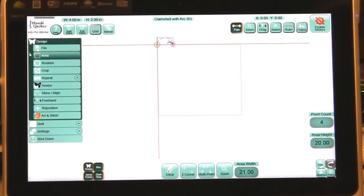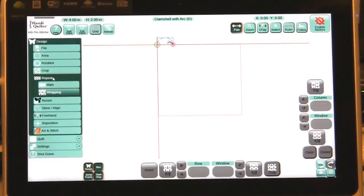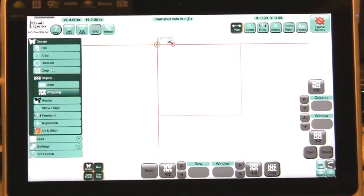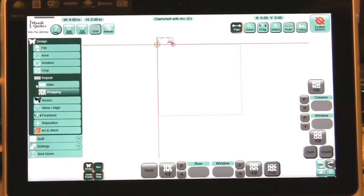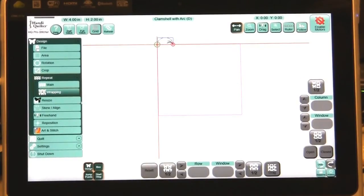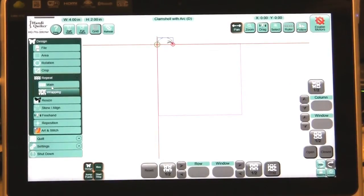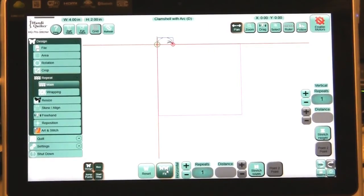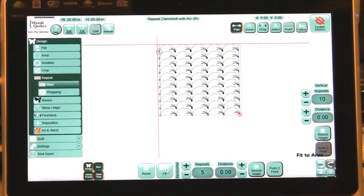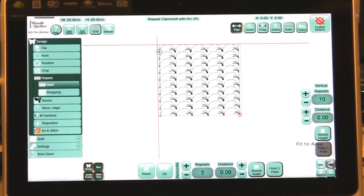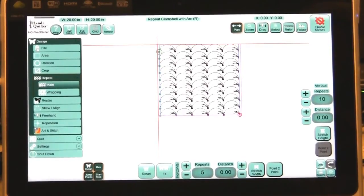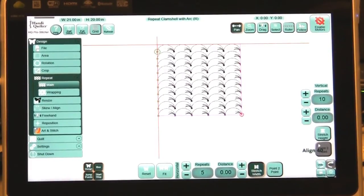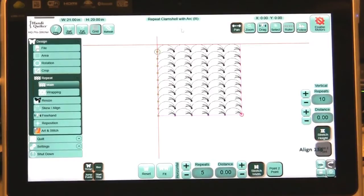Now I want to go to repeat and you'll see some new features, some new buttons. There's main and wrapping. Right now everything is grayed out. If I press the main, now I have ability to use these features. I'm going to fit and it fit within the area but it left a little blank spot there, so I'm going to stretch the width, stretch the height to make sure everything fits within the area that I want to quilt on.